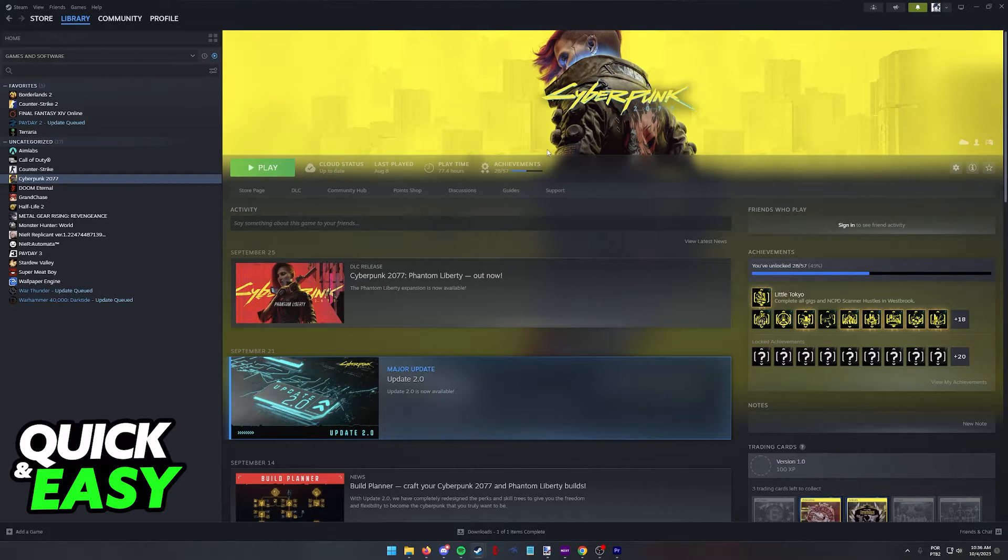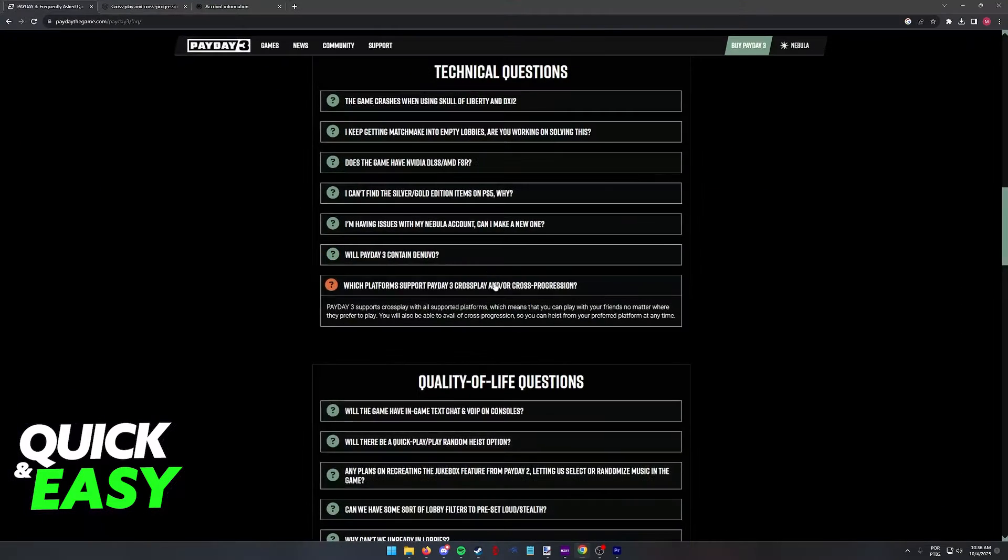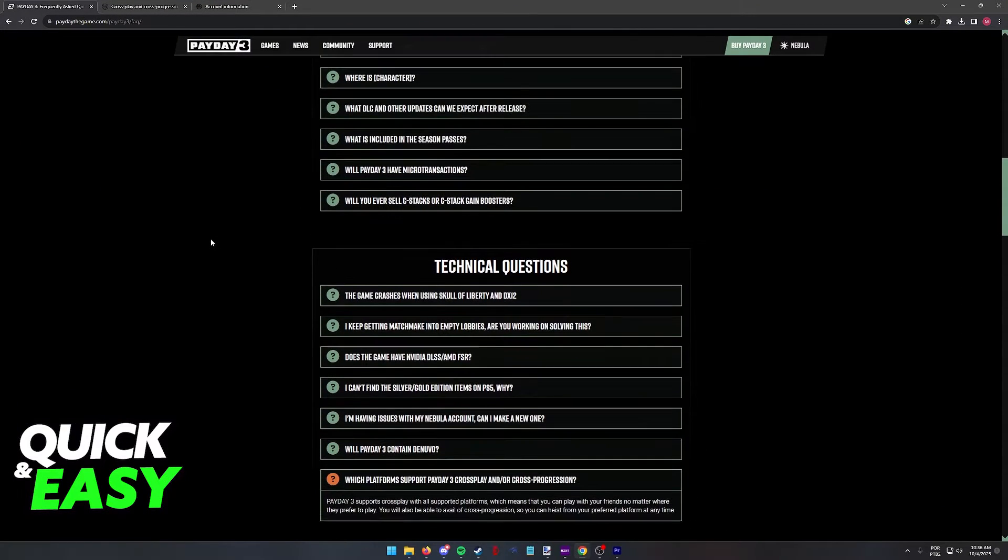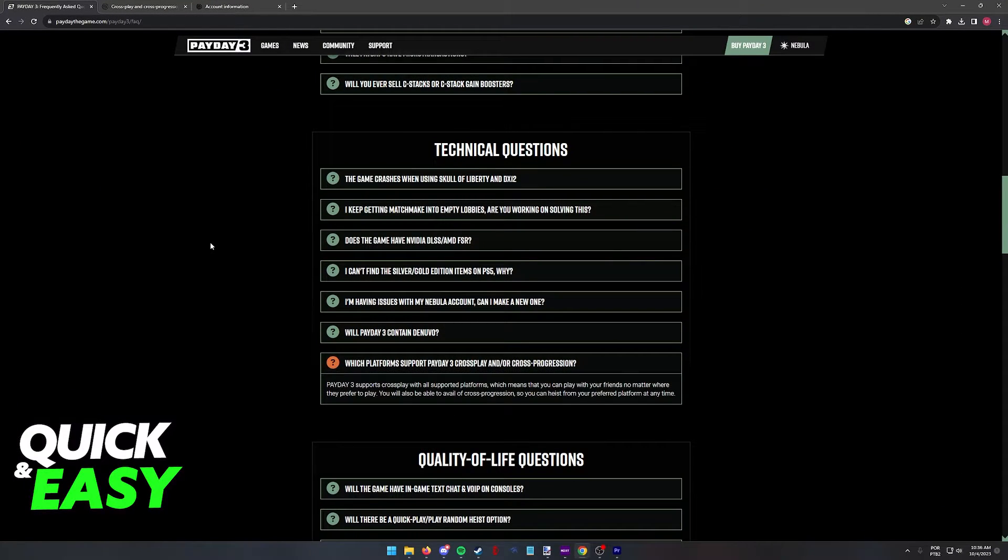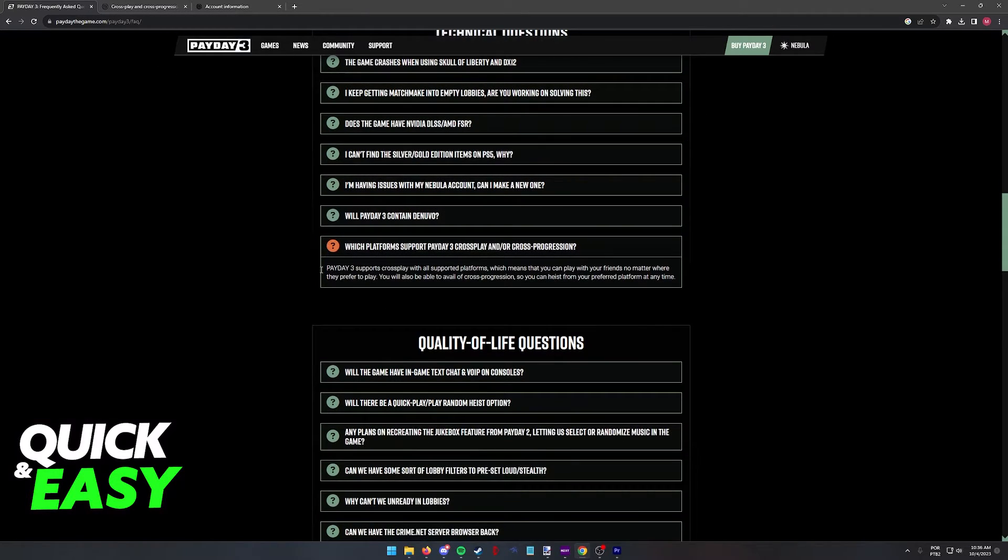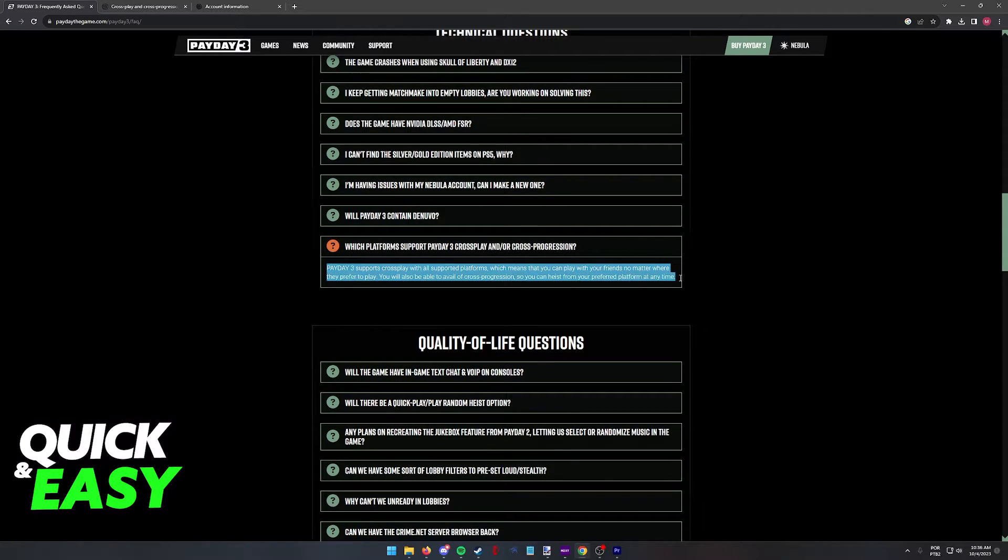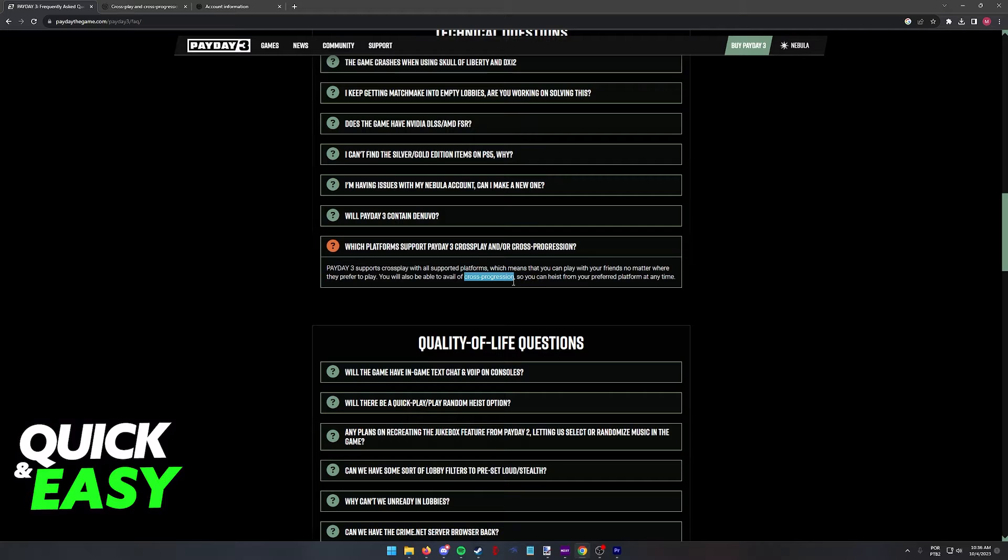So what I recommend is that you open a web browser on your computer and look for guides regarding a specific game. As you can see for the two examples I gave, they have instructions on how to do this and whether or not the game supports cross-progression.